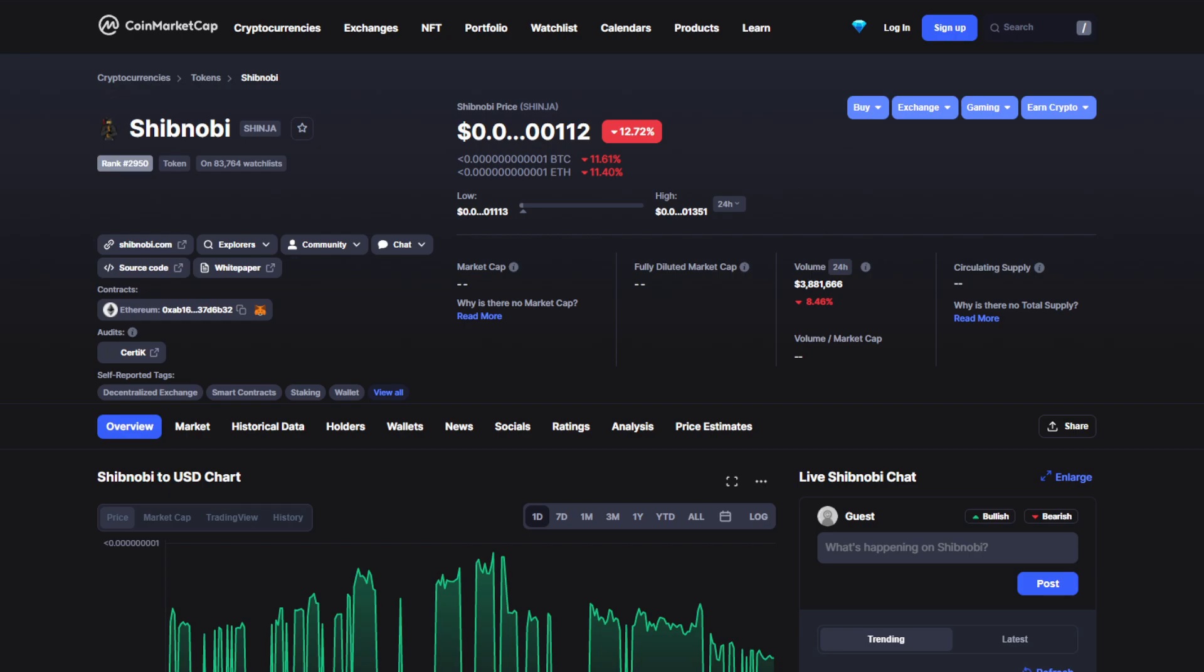Welcome back to the channel, the place where you can find out everything you want to know and everything you have to know about your favorite token.